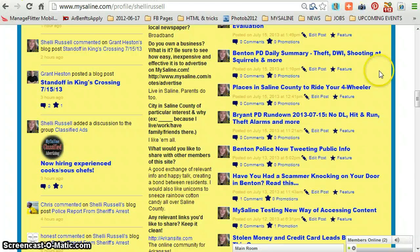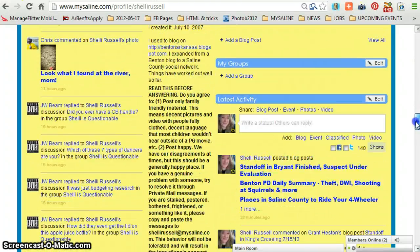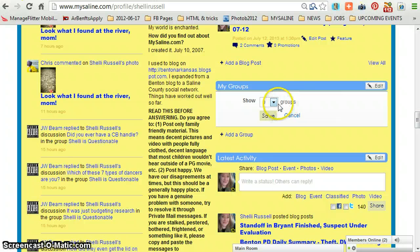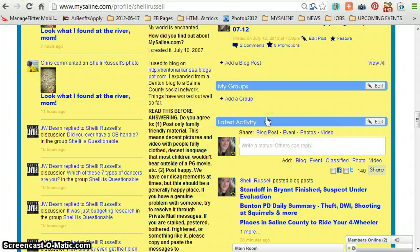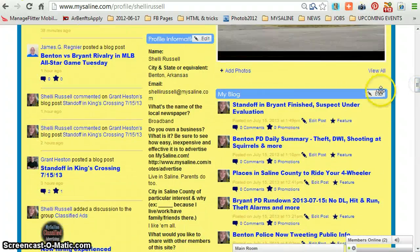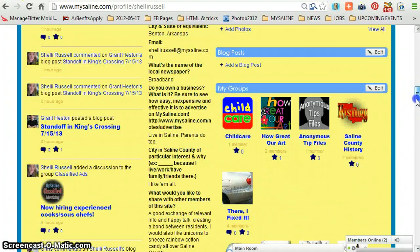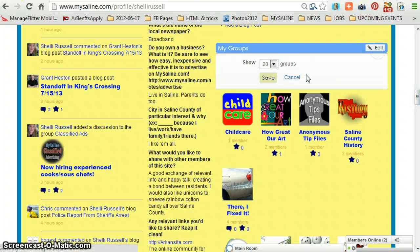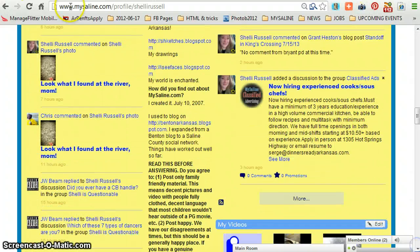Down here are my blog entries — all the bloggy goodness I've done. I could show my groups if I want to, but I don't have to. Whenever you put it to zero, nobody else will see this — just you. I've made most of the groups so I'm in a lot of groups — groupie goodness! And here's my latest activity, just mine, nobody else's. Let's go back to the main page.